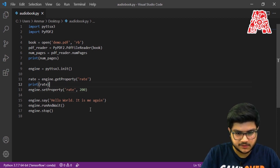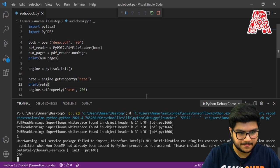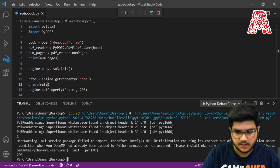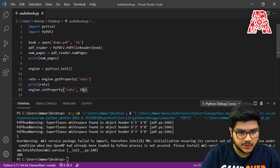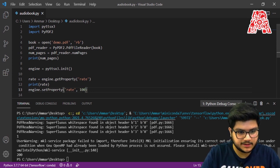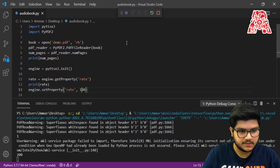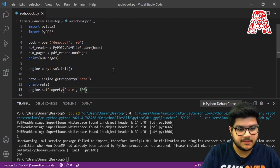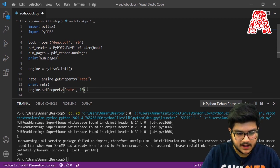Let's run the code and see how it sounds — you'll notice it's much faster this time compared to previously. We can also decrease the speed by going back to 100, saving the code and trying again — and this was definitely much slower. You can play around with this and see what works for you.